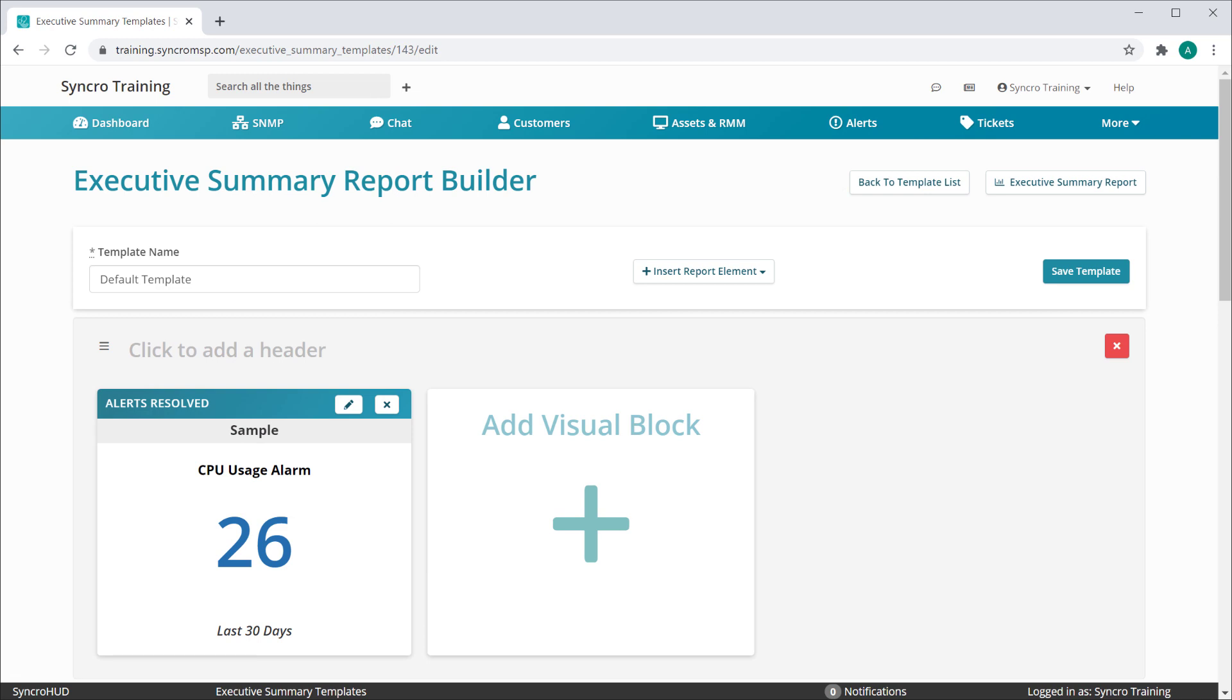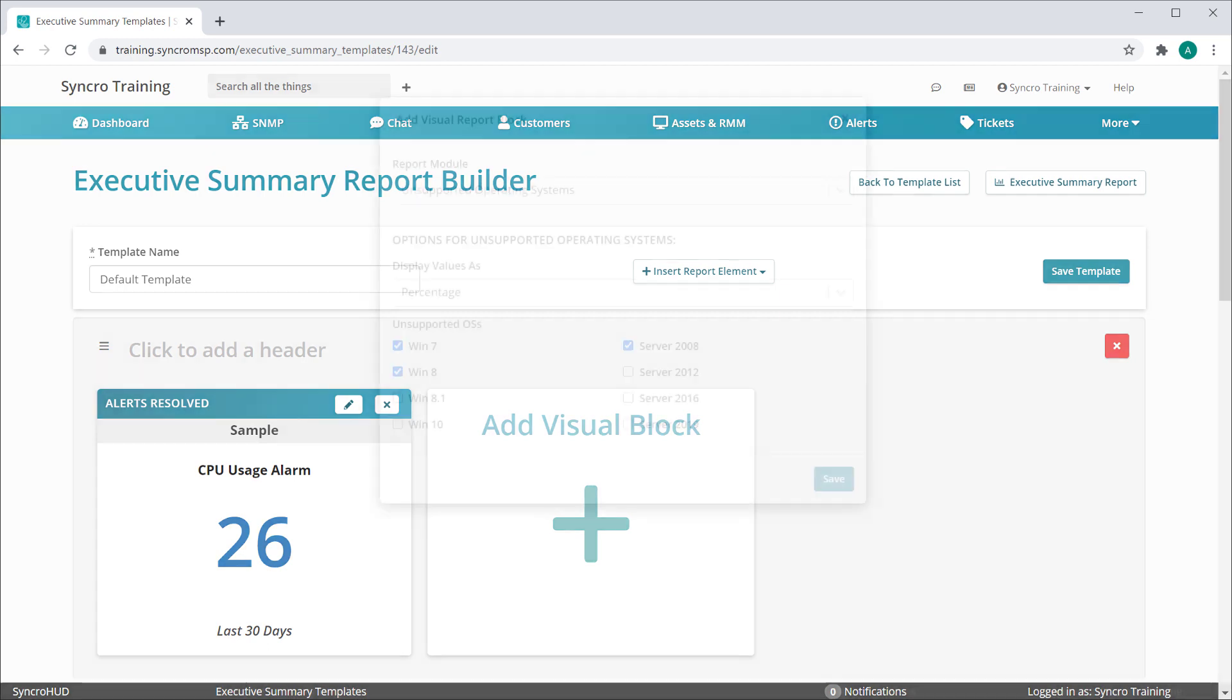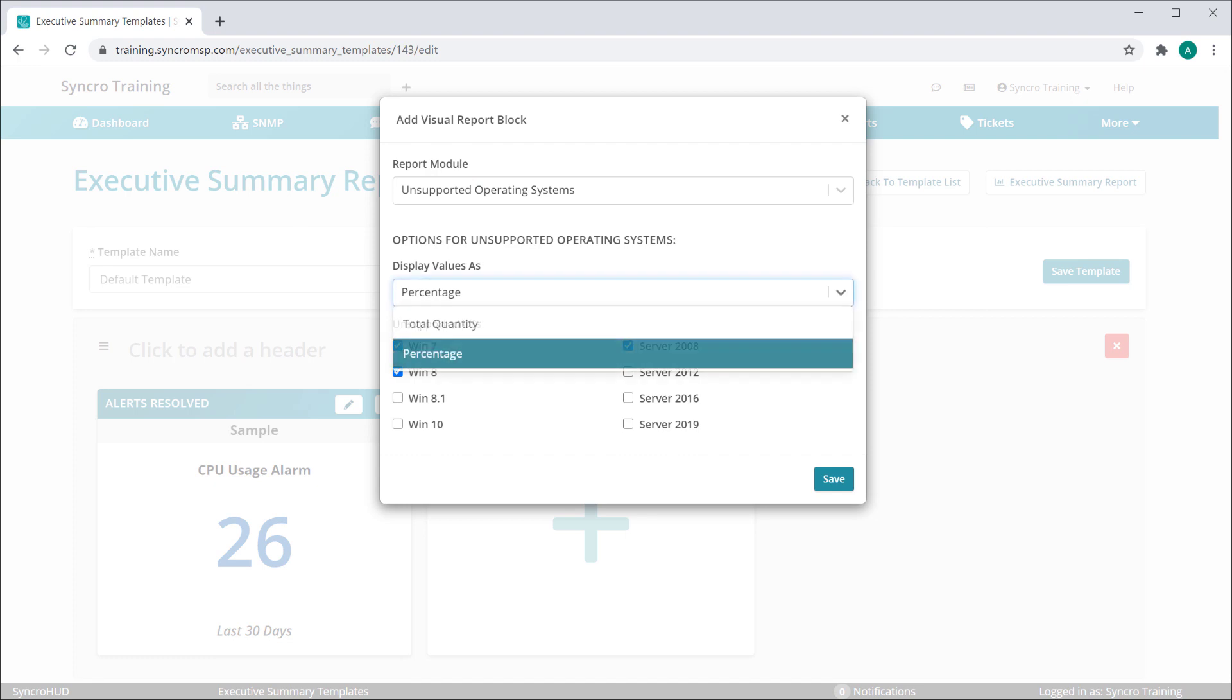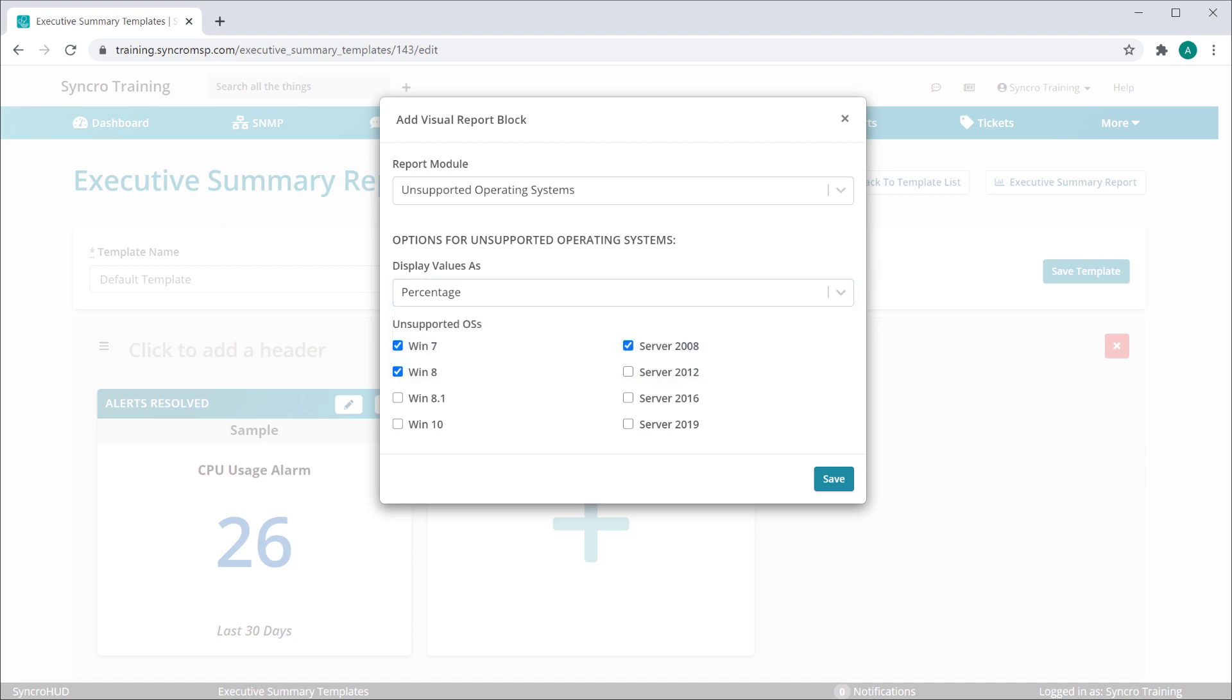Different modules have different settings you can customize. For instance, here we're looking at the Unsupported Operating System module. This module can be set to display values as a percentage or as a total quantity. You can even define which operating systems you want to flag as unsupported, though we've marked the most obvious choices for you by default.